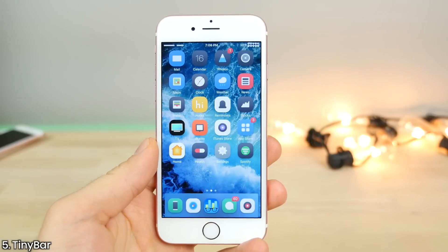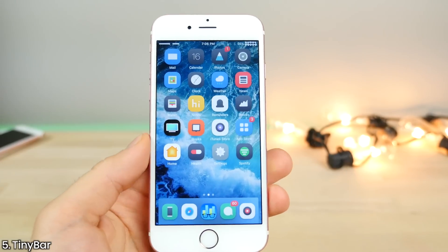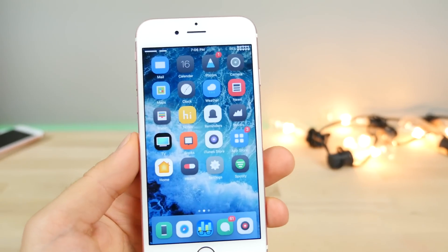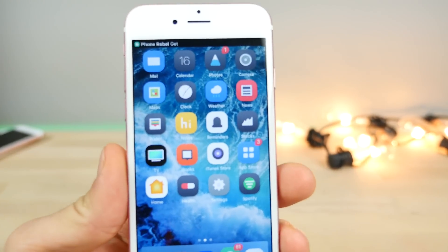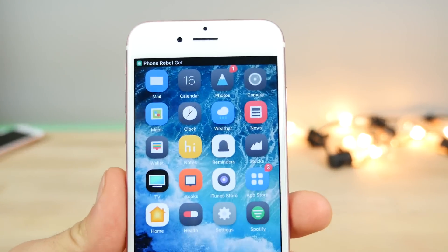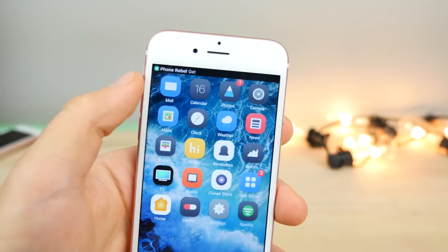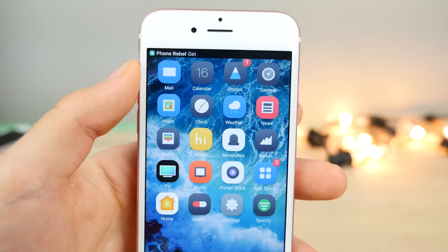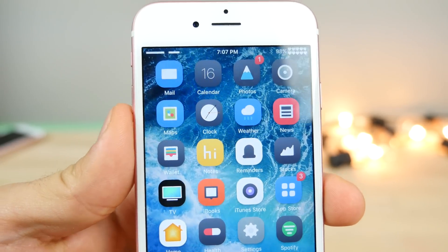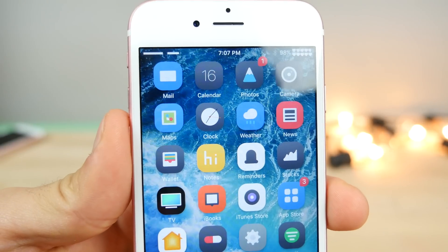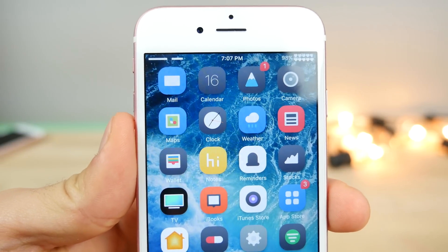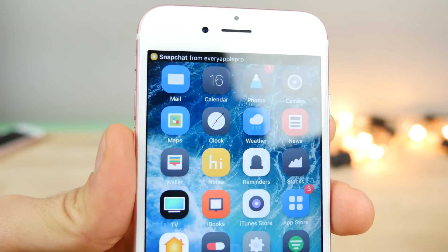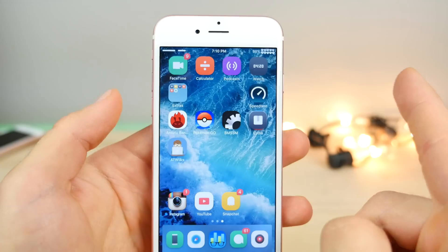Next is Tiny Bar. This hasn't officially been updated since iOS 8 — this is an unofficial project — but look at that, it actually changes your notification bar to a very slim one. It's incredibly efficient and very clean looking. Hats off to the person that made this happen.